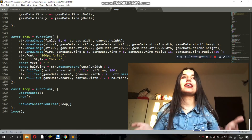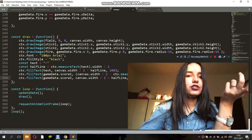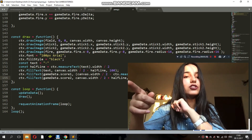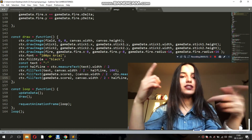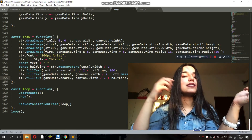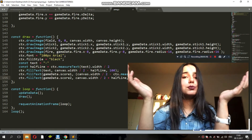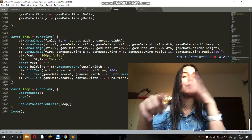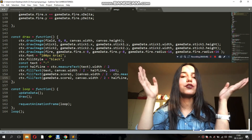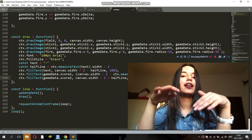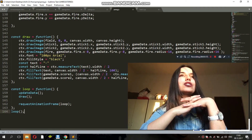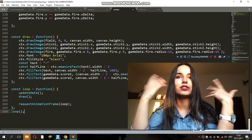Then we have the loop function, which is basically what makes the game a game. The loop function calls updateData to check the state of the game every single time, and it calls the draw function to draw everything. Then we have requestAnimationFrame with the loop — it waits a little bit and calls loop again, over and over, which makes the animation work. At the end we have the initial loop call, which starts everything.